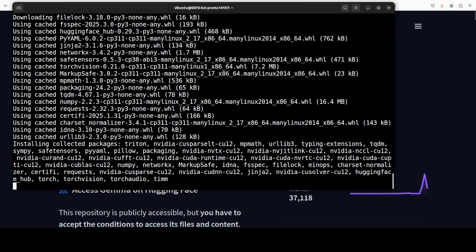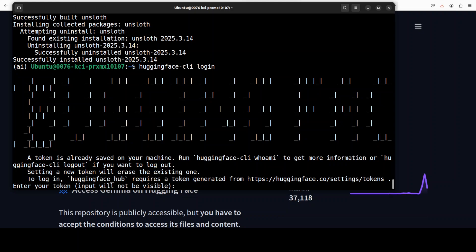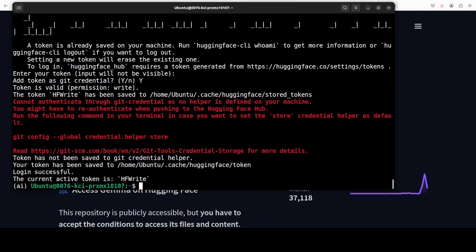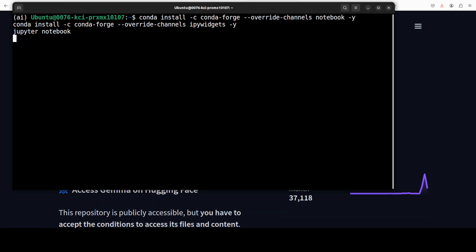Everything is installed. Next up, we need to log into Hugging Face because we are using a gated model, so I've grabbed my read token from huggingface.co and I'm just going to put it here. It's a free token, and if you don't want to put it here I'll show you where you can put it later. Now let me launch my Jupyter notebook and then we'll see how to do the fine-tuning.